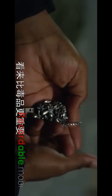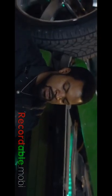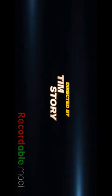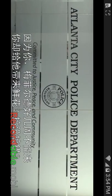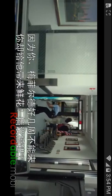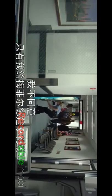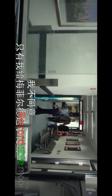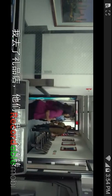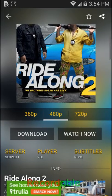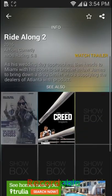I'm going to tap Ride Along 2. You can download them, you can watch anywhere you want. Okay guys, you can literally watch any movie you want.